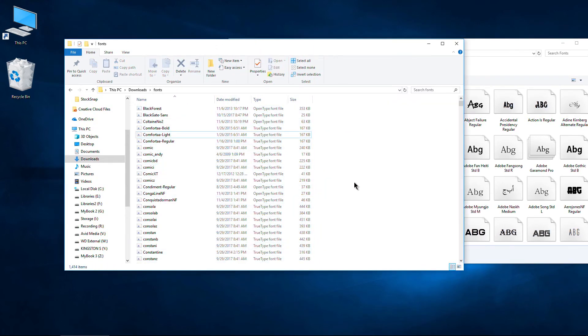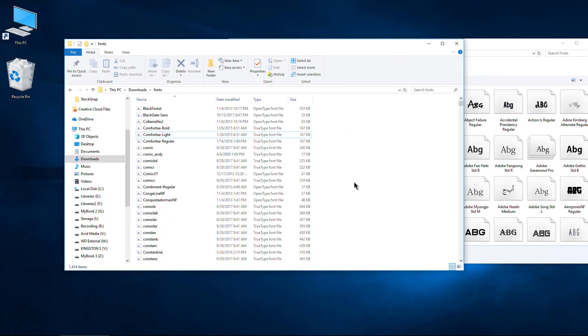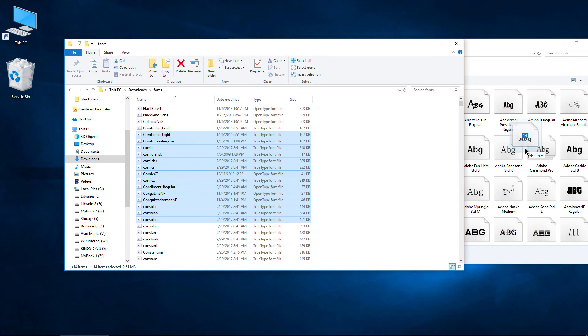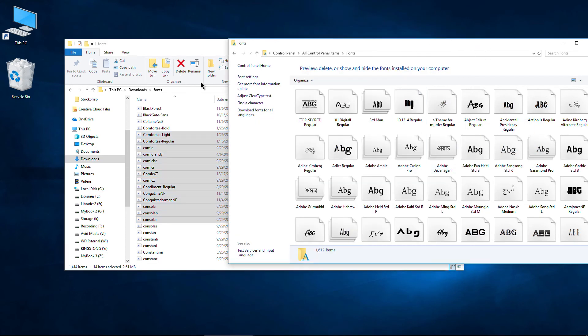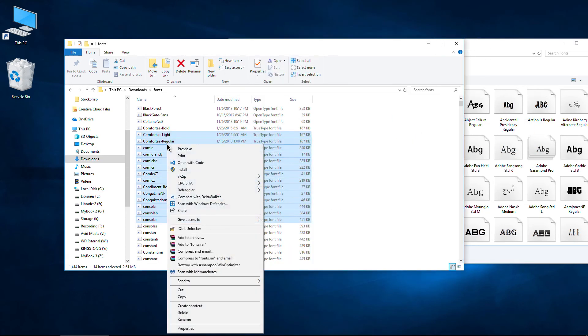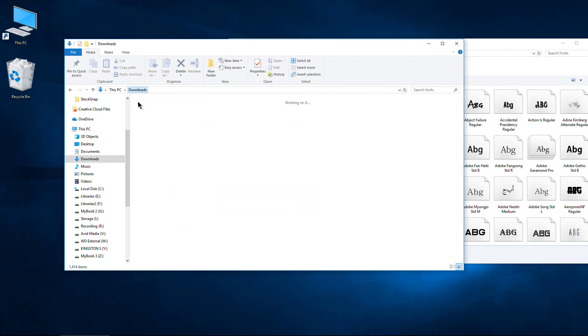So that is two quick and easy ways for you to install multiple fonts, hundreds of fonts, thousands of fonts all at once. Either by selecting what you want, simply dragging them into your font folder, or by selecting what you want, right clicking and choosing install.